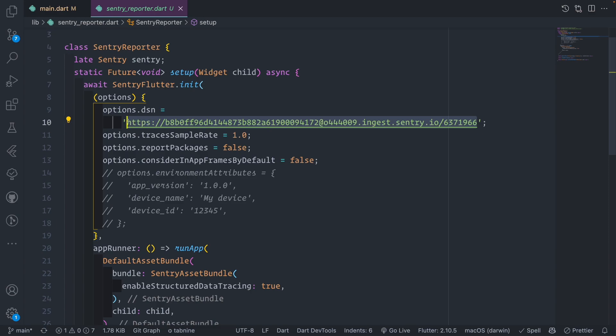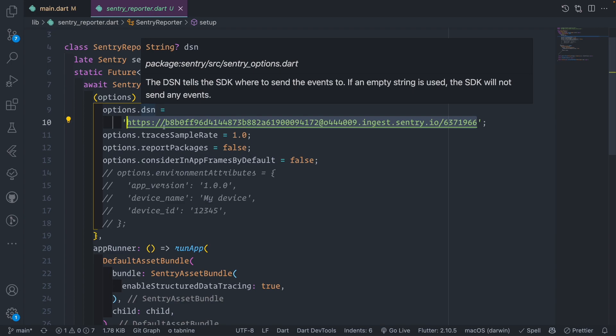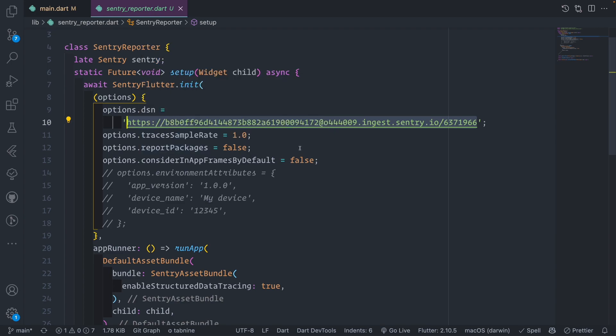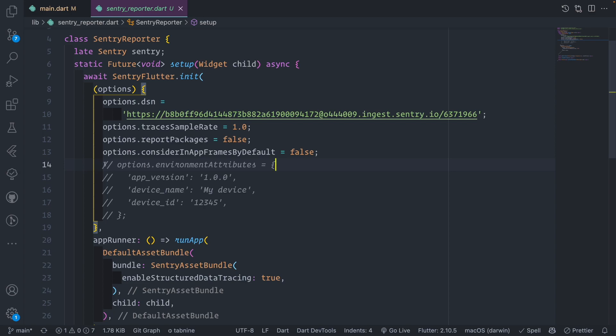This is the DSN, which is the API key that you'll get from Sentry, and you put it here. We call init and send the option DSN. The trace sample rate is normally set by default, and you can have more. You can enable reporter packages, and consider the app in a frame by default. There's also environment attributes where you can pass the app version, device name, device ID, but I think these are picked automatically.